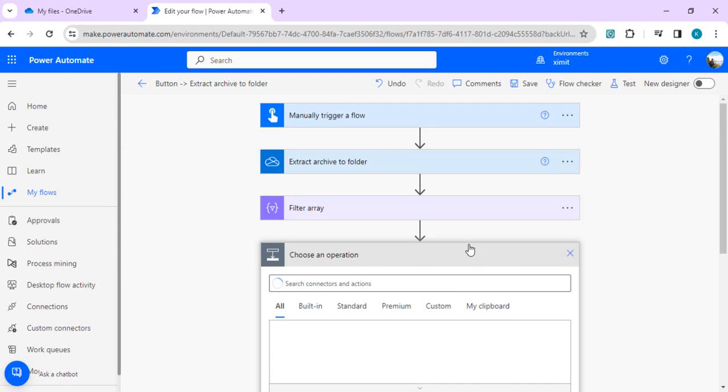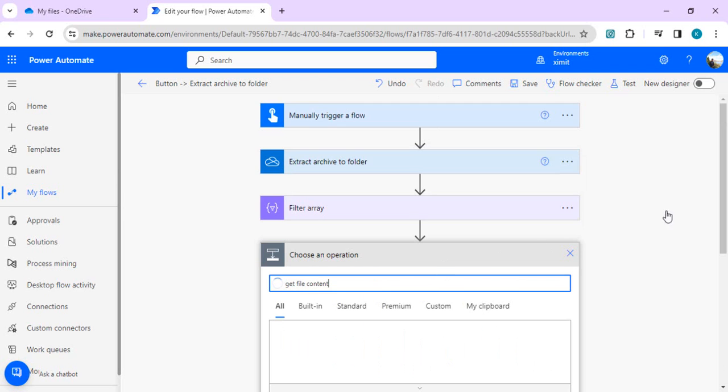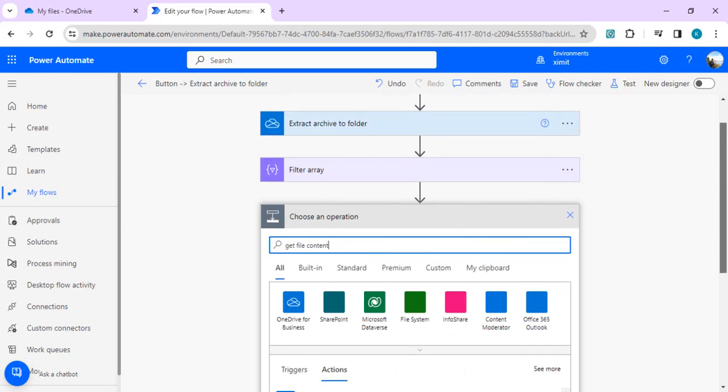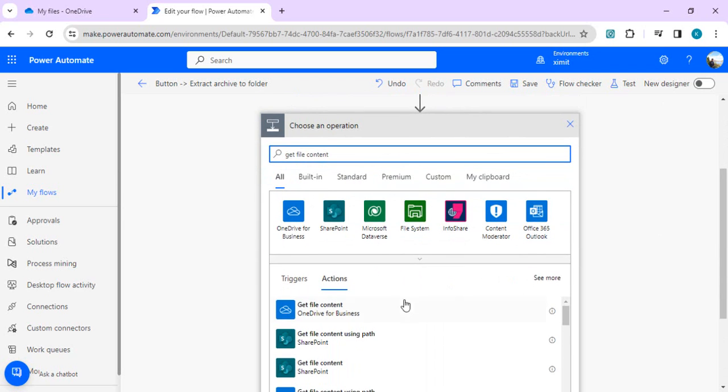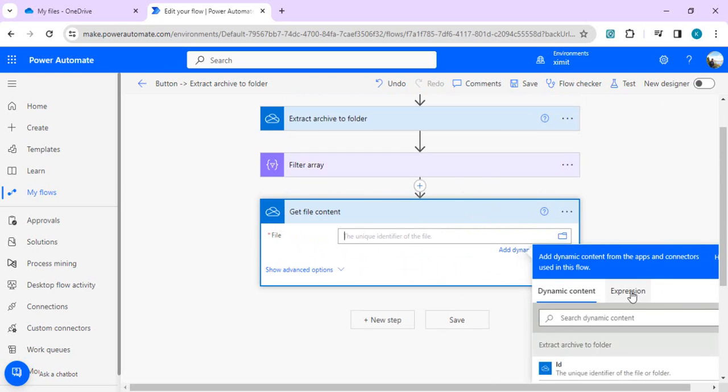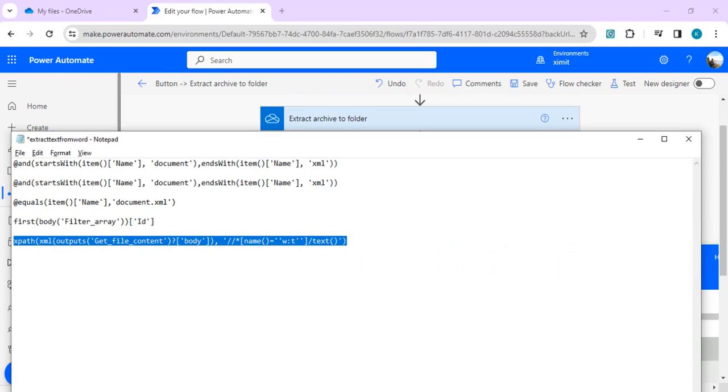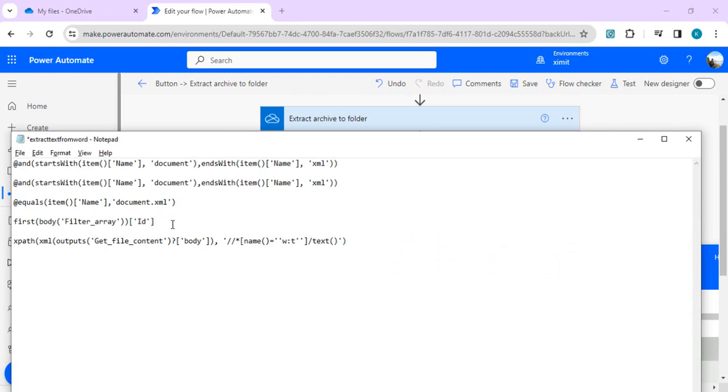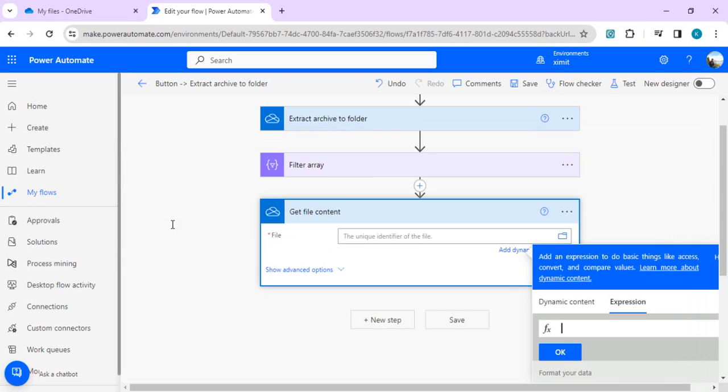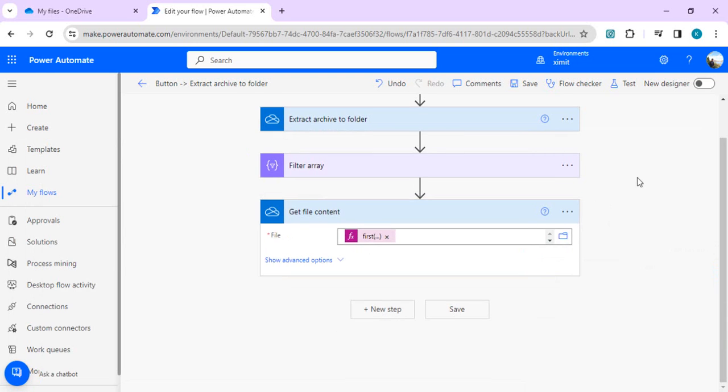In the next step we're going to use get file content. In this we're going to pass file ID as the extracted ID from the previous step. I'll go to expression and I'll copy this: first body filter array ID which we get from our previous step as an expression. This will give us the file.